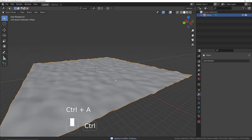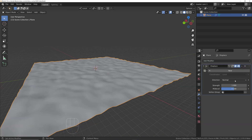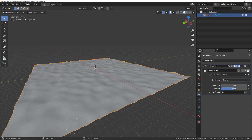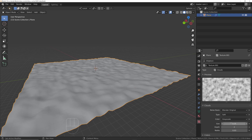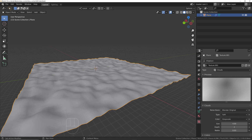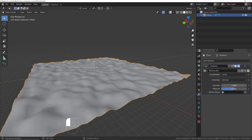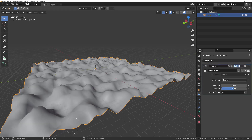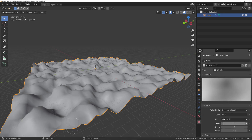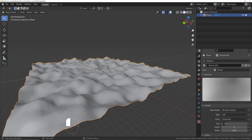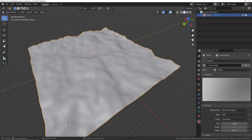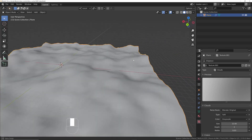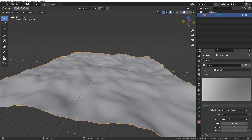Apply the first displacement with Ctrl+A. Add a second displacement modifier, click 'new', go back into the textures panel and use clouds again. Make the texture bigger — around a size of four — and increase the strength in the modifier to see what's happening. Increase the texture size further, maybe to eight or twelve.